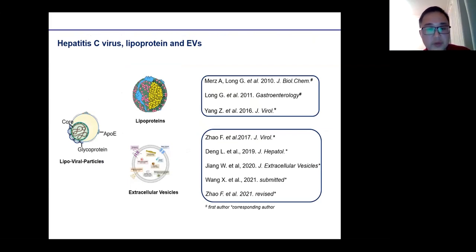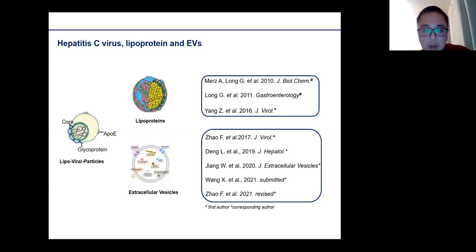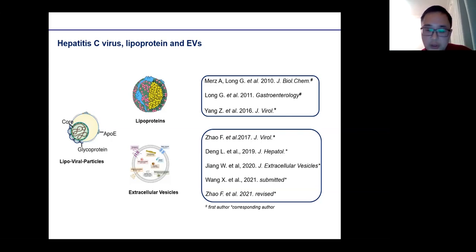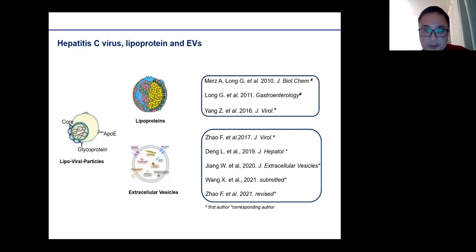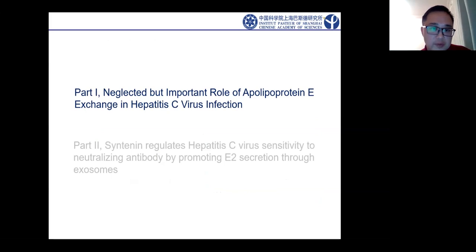In recent years, my lab found out that EV also plays a very important role in HCV infection. I will introduce this in the following slides, and the lipoprotein and lipoviral particle interaction is also one of our interest areas. Today I'm going to introduce these two parts of research. After that, I will also expand a little bit more to recent experiments we have done which are not yet published.